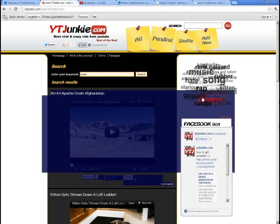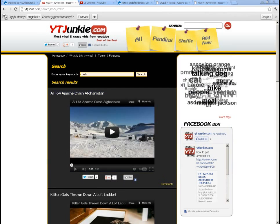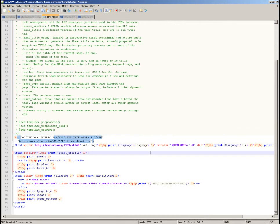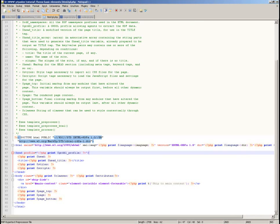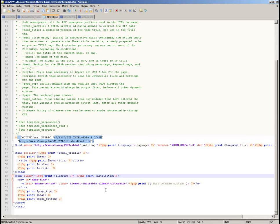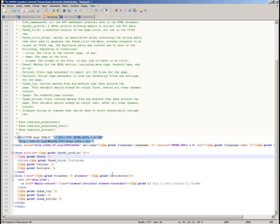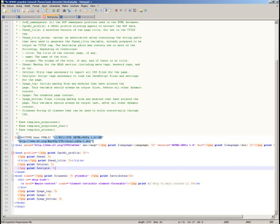Let's start implementing, beginning with the HTML template. I have already prepared the cascade style sheets, so I know I want my body element to have a specific class. In this case the class would be 'youtube-junkie'.